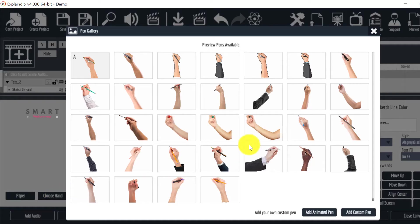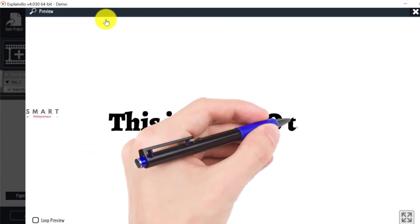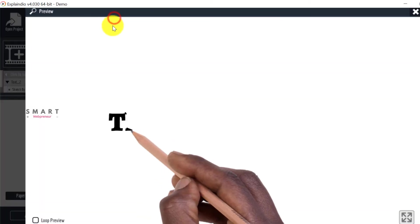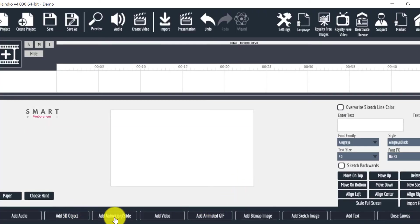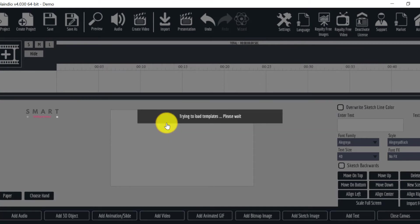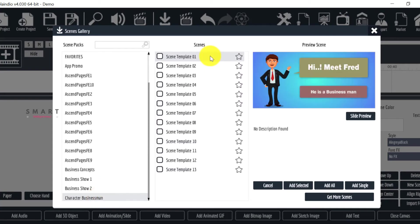We also have the option to choose the type of hand we want. There are more than 25 types of hands with different pens available inside Explaindio 4. Similarly, we can add animations and slides to the video. To do that, click on the add animation button. We have two options available: we can either add an Explaindio slide or add the flash animation. Let's choose an Explaindio slide, select a scene pack, and choose a scene template. We can either add a single scene to the video or add the entire pack.